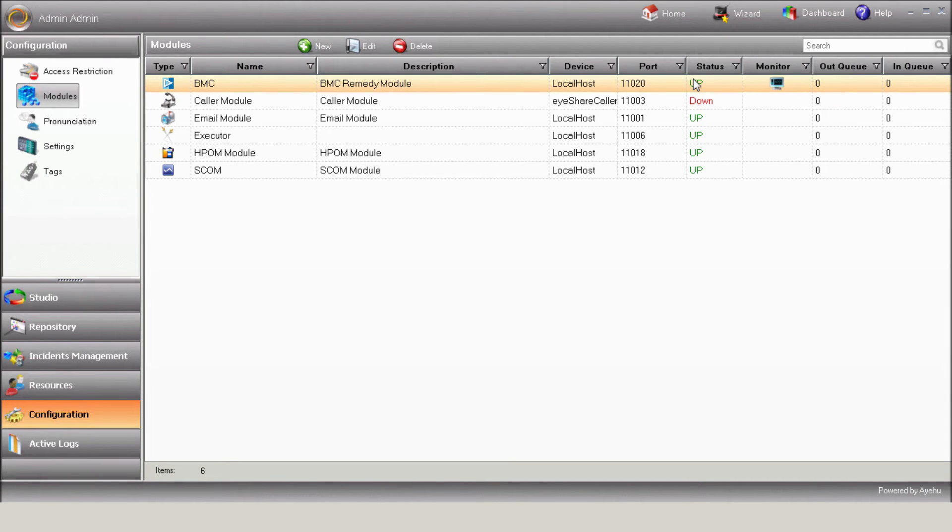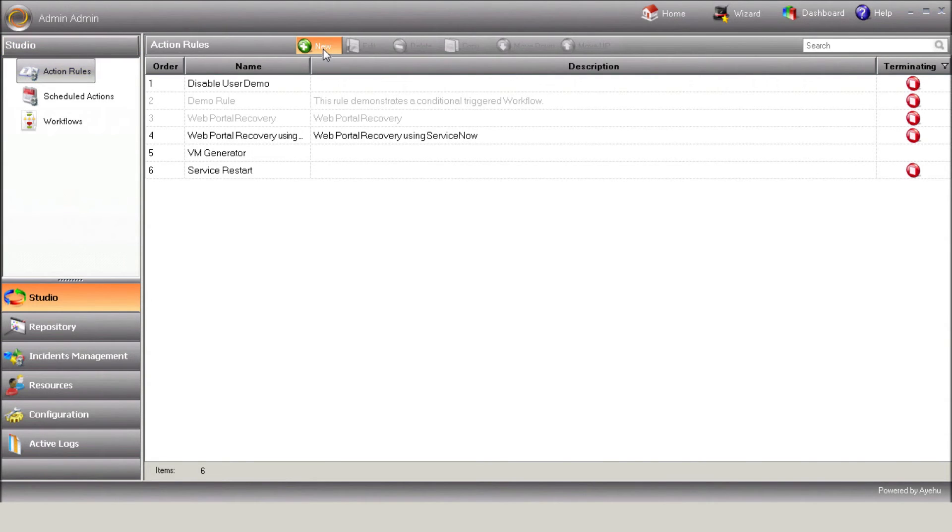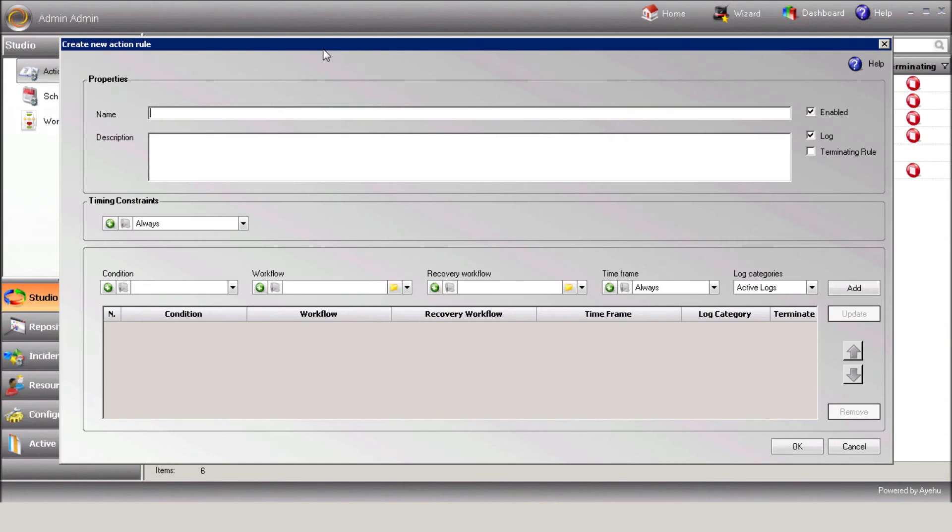Now, let's create the action rule that will initiate the workflow in the event of an incoming event from Remedy. Go to Studio, Action Rules, and then press New. Enter a rule name.